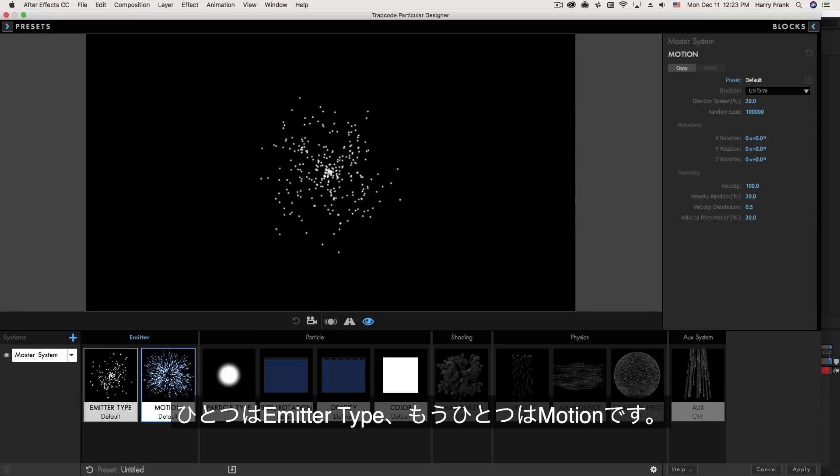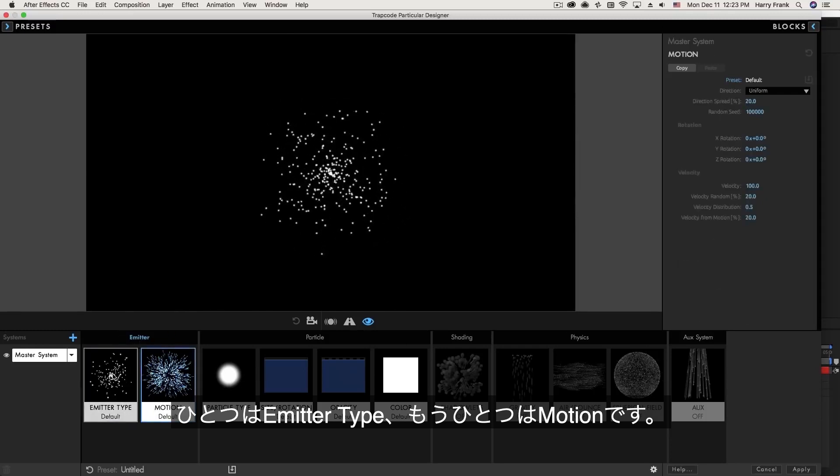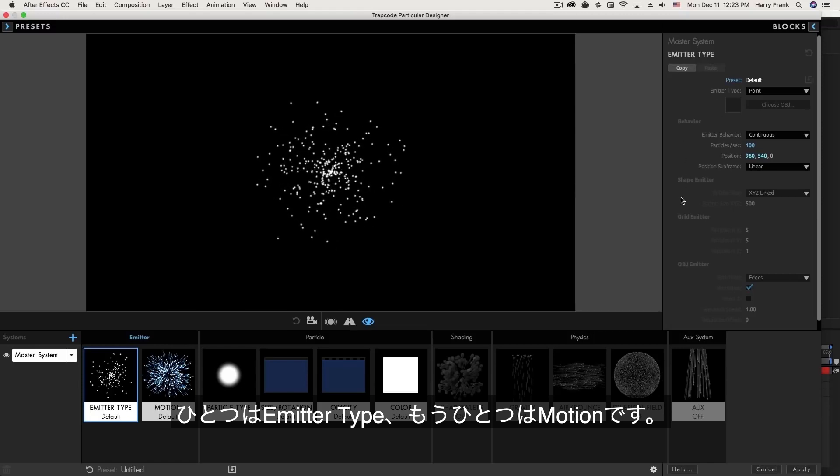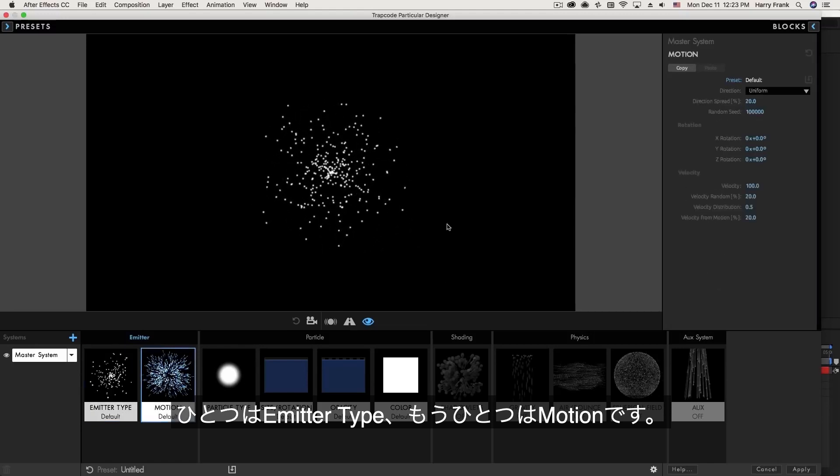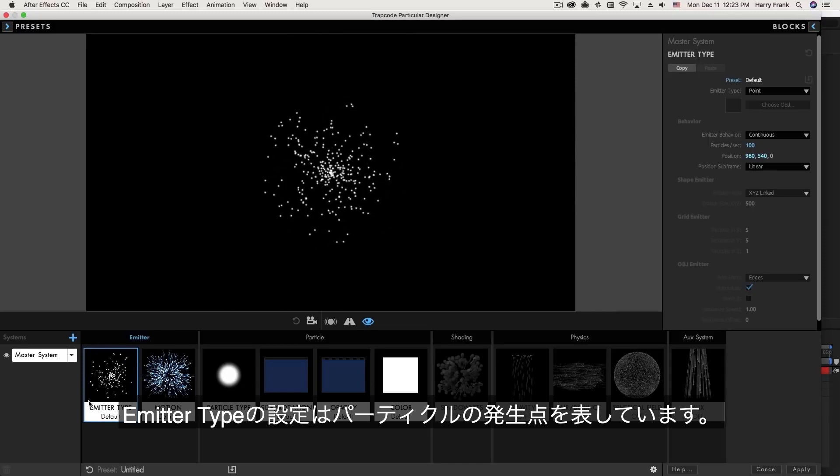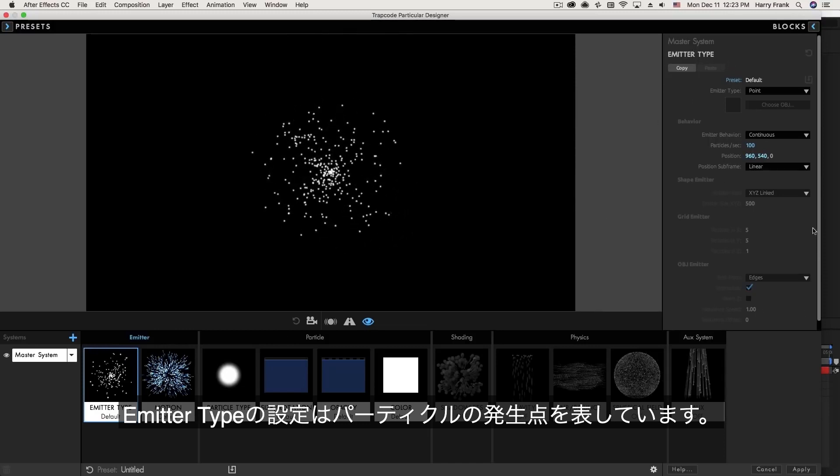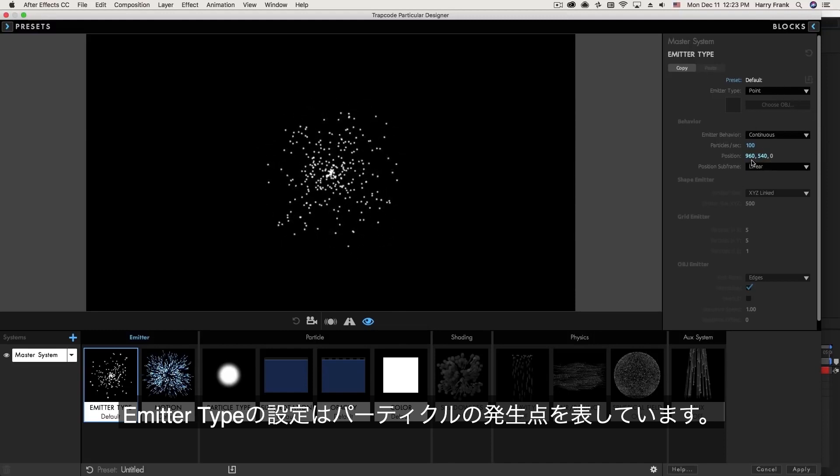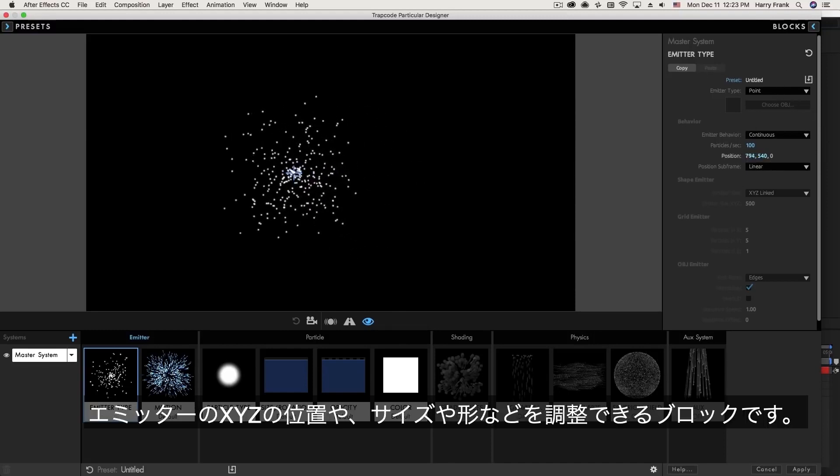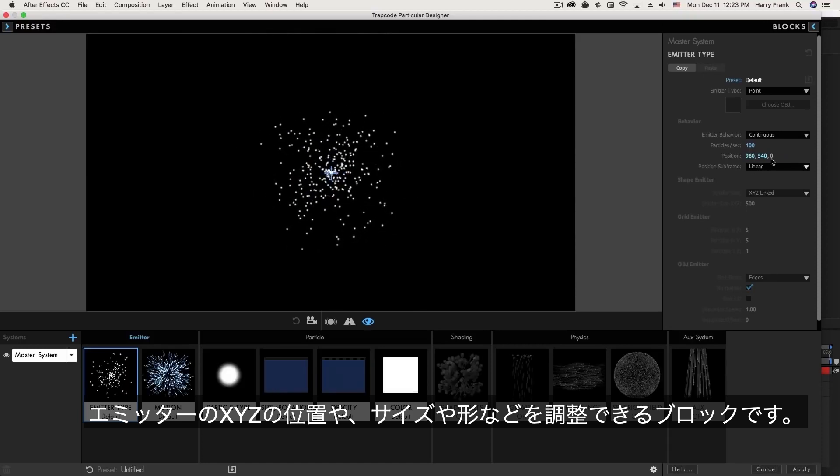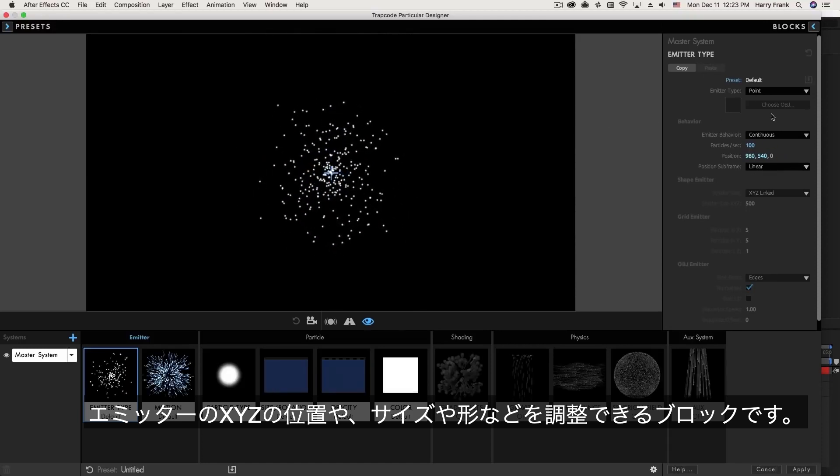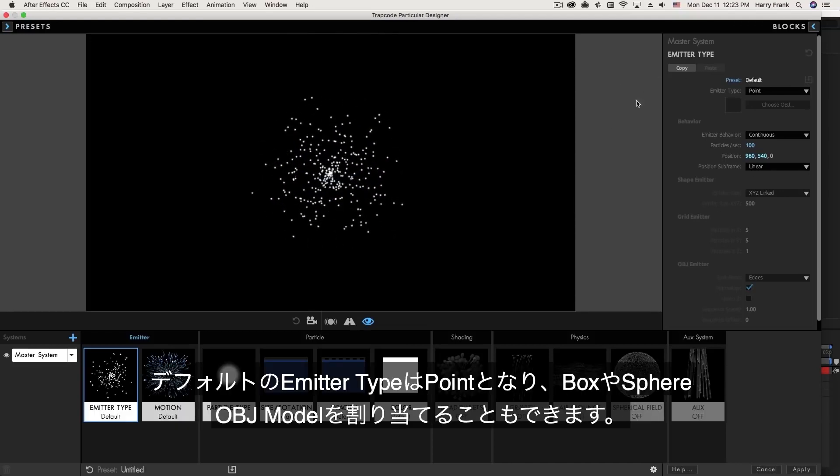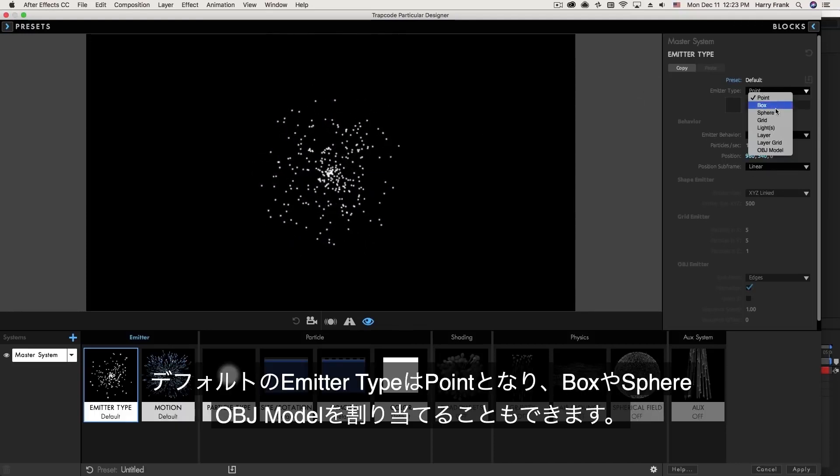So down here in the Emitter section you'll notice that there are two different blocks. If I select these you'll see one set of parameters right here, and if I select the other one, the motion block, you'll see a different set of parameters. The first block, the Emitter type, contains parameters that relate to where the particles are created in space. Not only their three-dimensional starting location but the area in which they are created. By default they are created at a single point. This is known as a point Emitter.